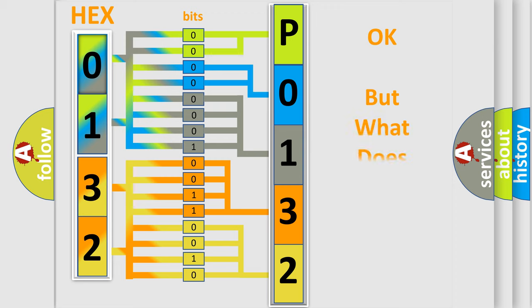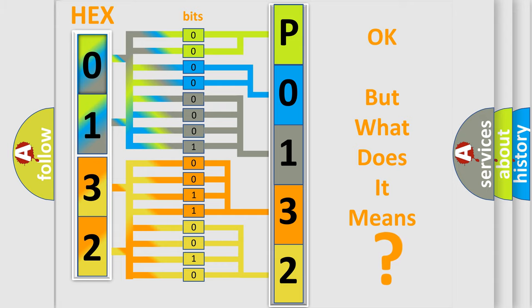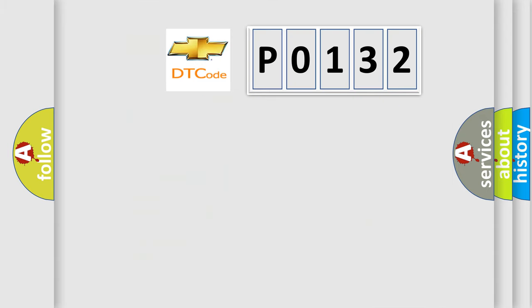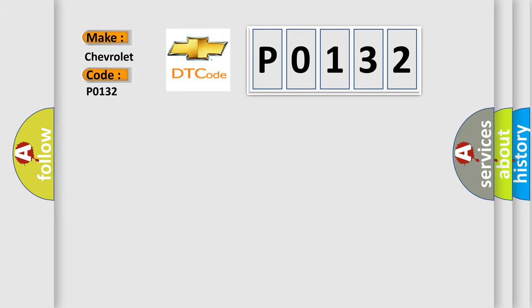The number itself does not make sense to us if we cannot assign information about it to what it actually expresses. So, what does the diagnostic trouble code P0132 interpret specifically for Chevrolet car manufacturers?